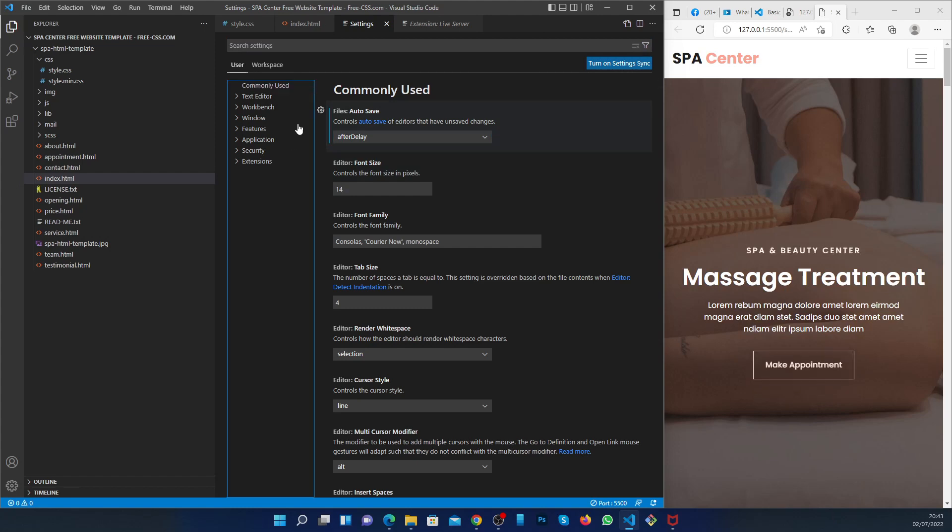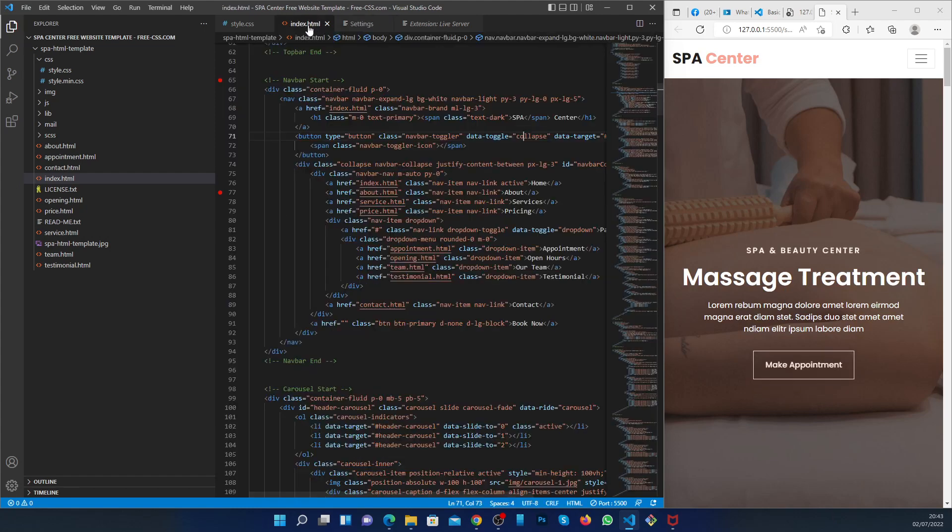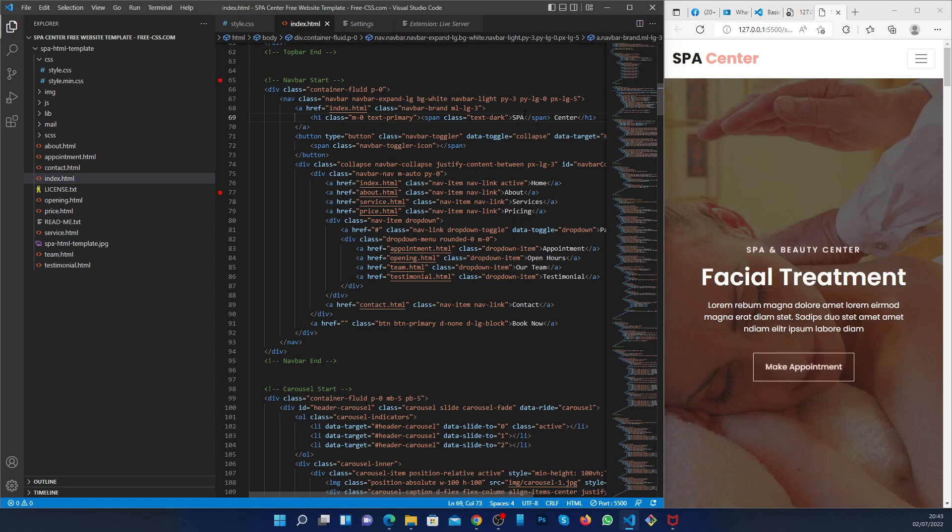When you do that, you go back to your HTML. As you can see, it has been updated here.